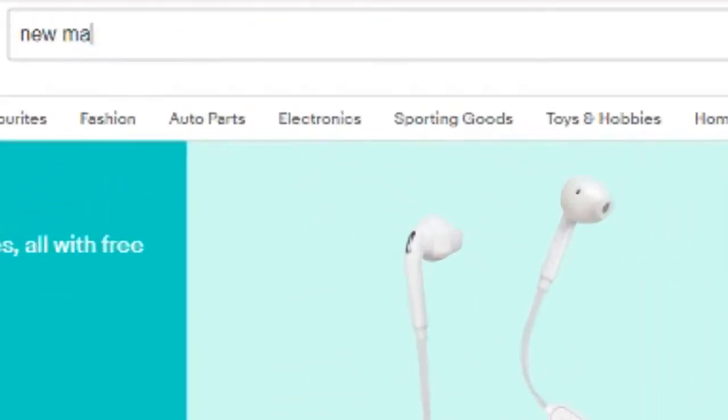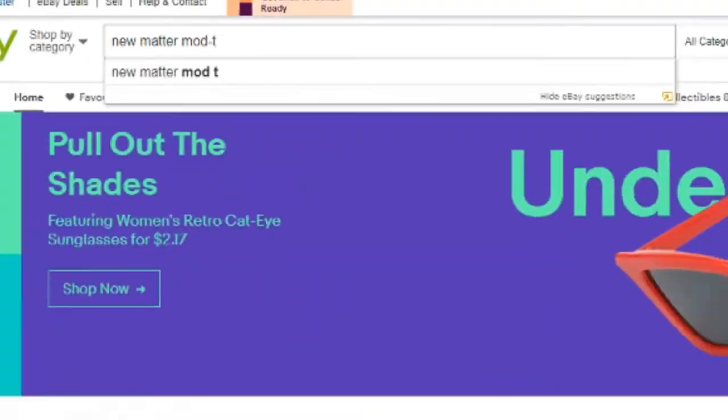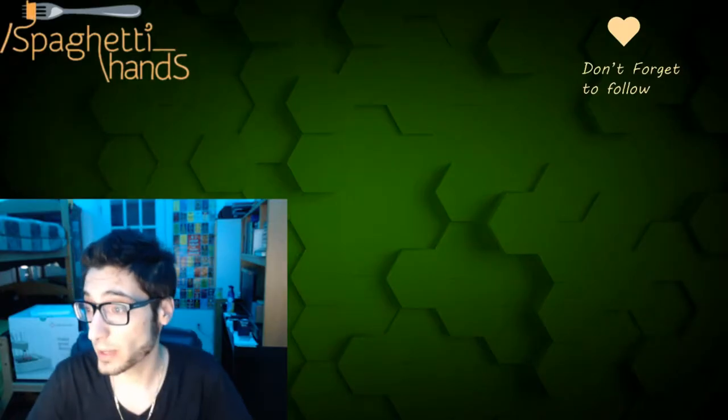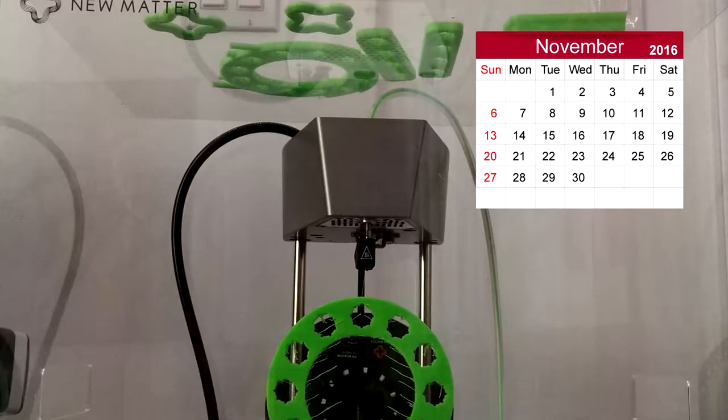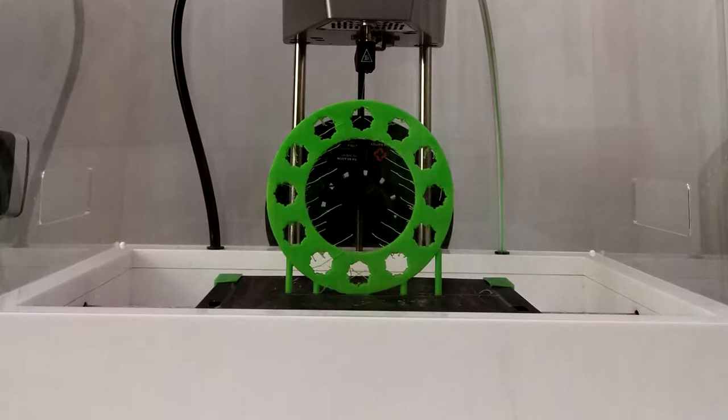Well, I mean, unless you buy it second-hand or something, or just find one on the side of the street. Anyways, I've had this one since November 2016, and it introduced me to the world of 3D printing.